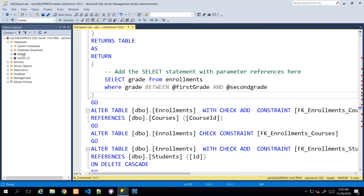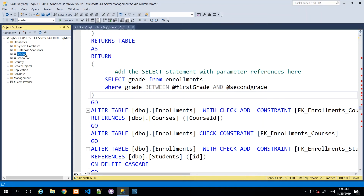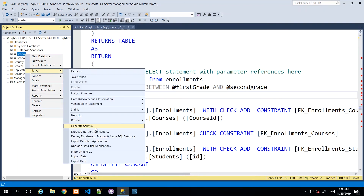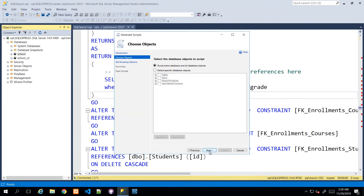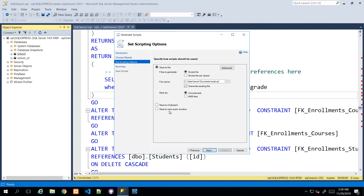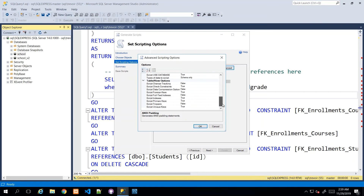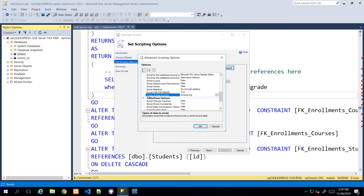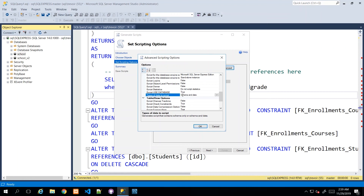In the situation where you want a script file that also gives you the data - and the data is relative to what's in the database at the time the script is run - we can right-click, go to Tasks, go to the same Generate Scripts option, click Next, and leave that option again. But in this next screen we need to go to Advanced. In Advanced there is a category that says what types of data do you want to script, and the options are Schema Only, which is the default; Data Only, which doesn't make much sense unless you already have the database structure; and Schema and Data.